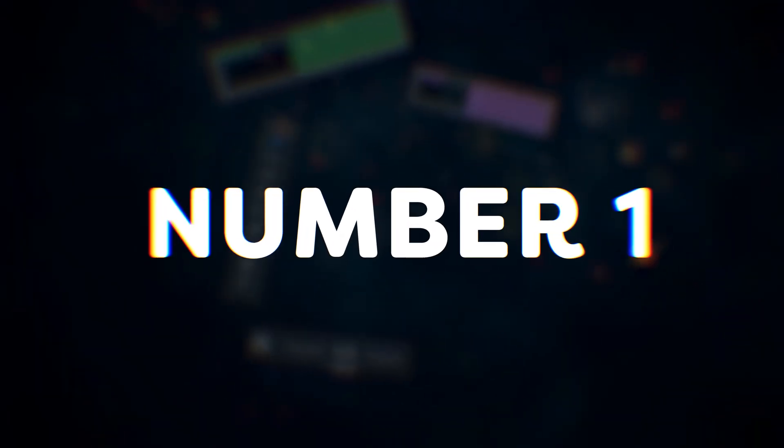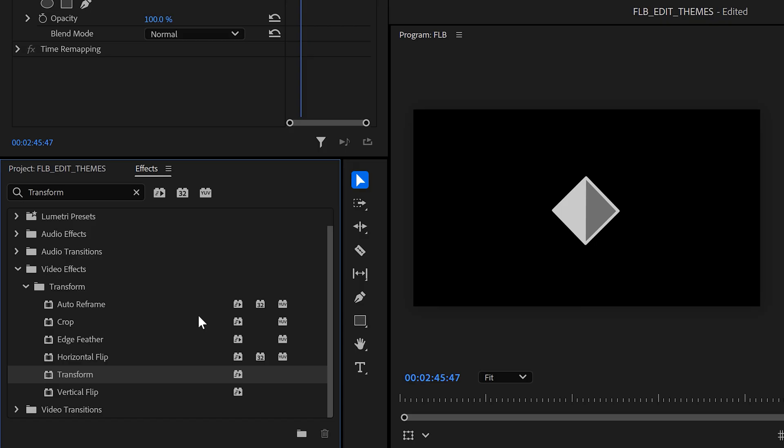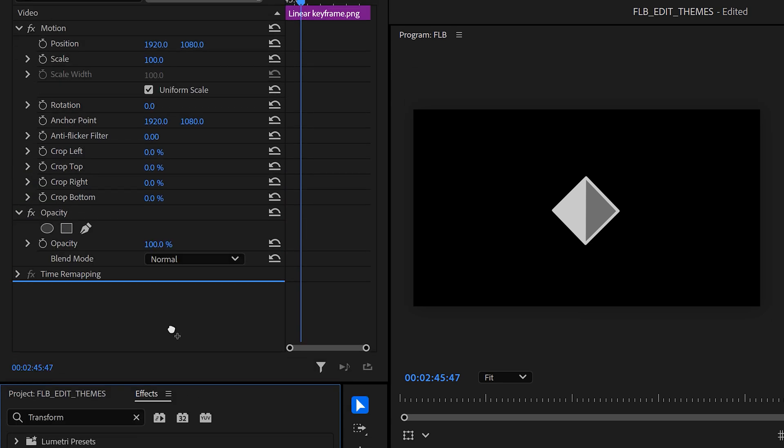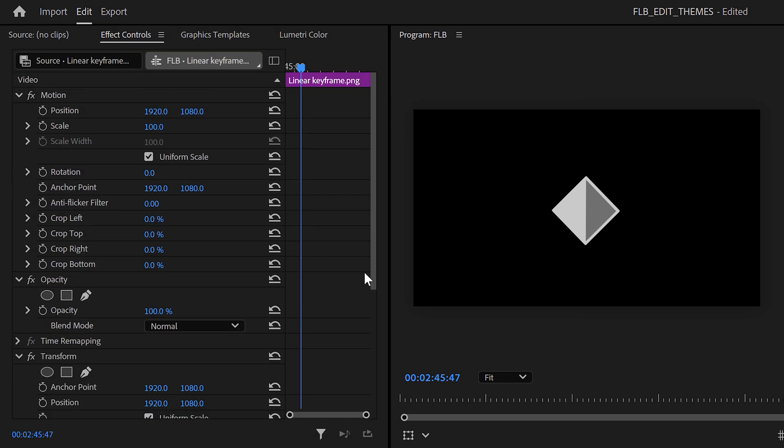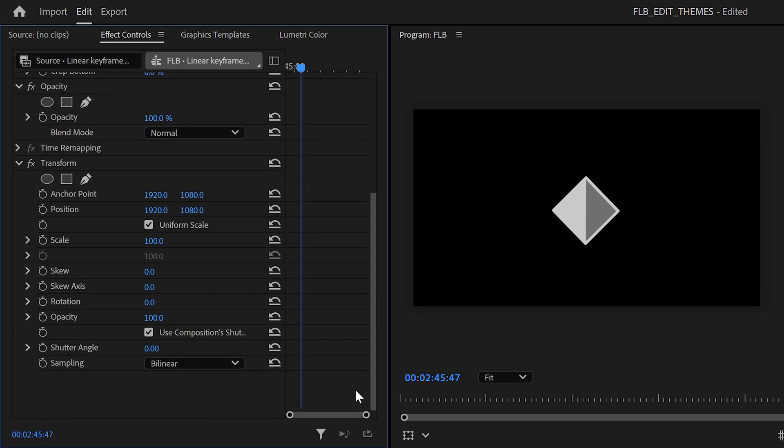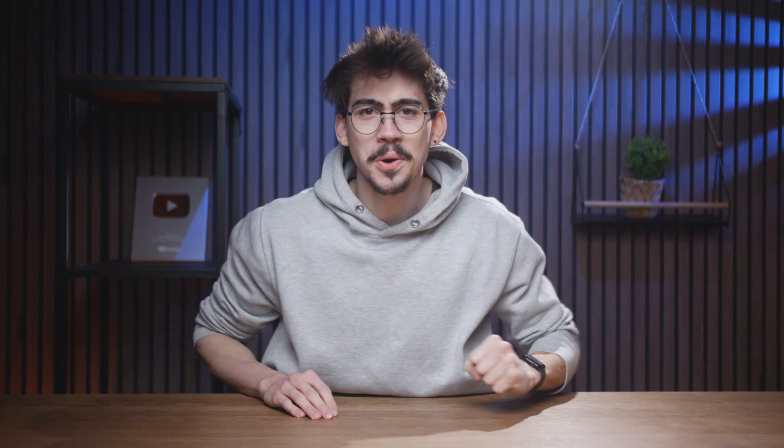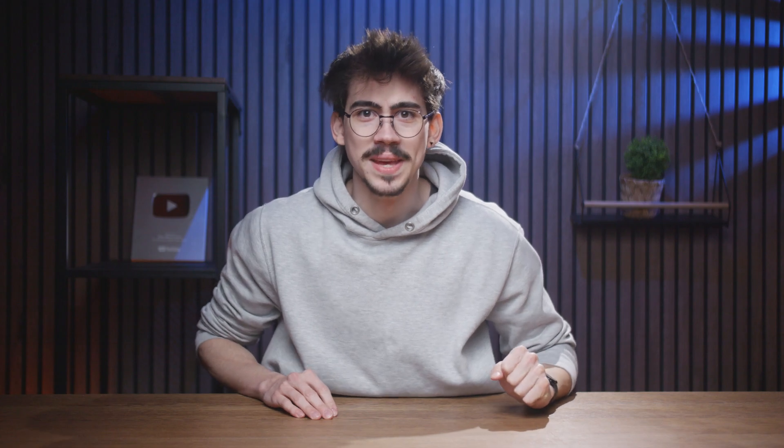Number one, add a motion blur toggle. If you want to create a simple animation with motion blur, you must use the transform effect and increase the shutter angle. Well, let me show you something, Adobe.